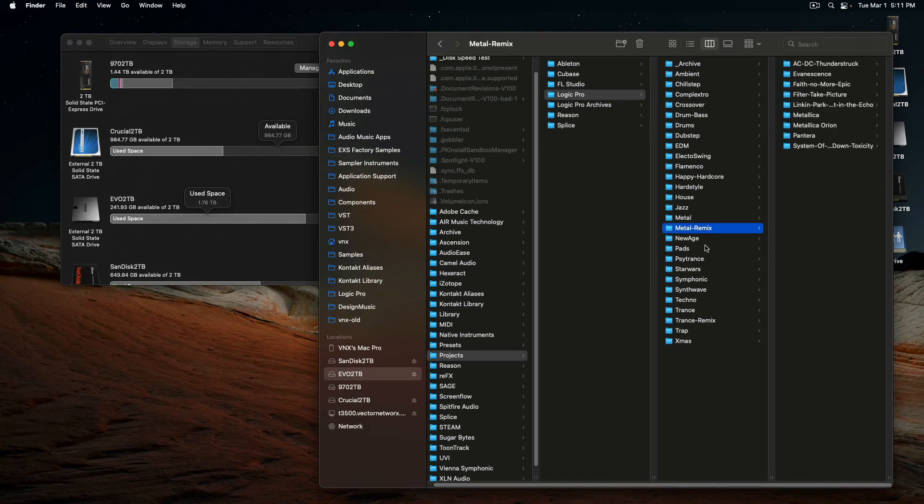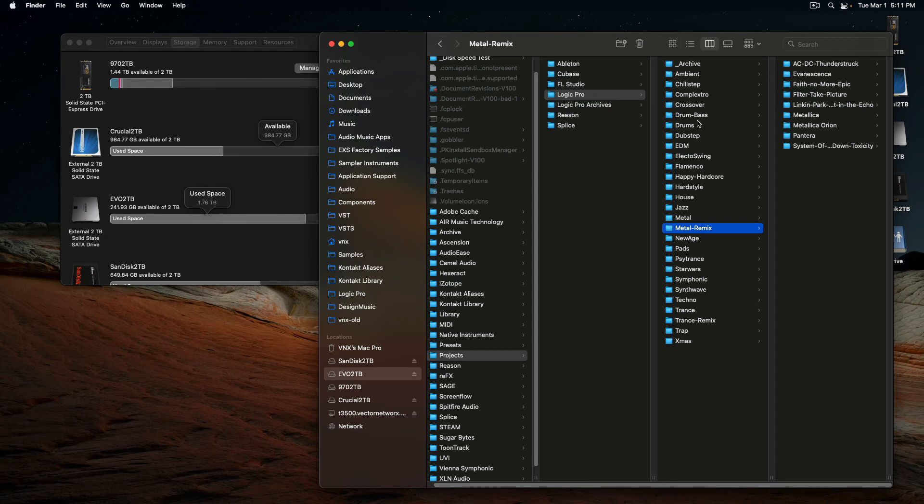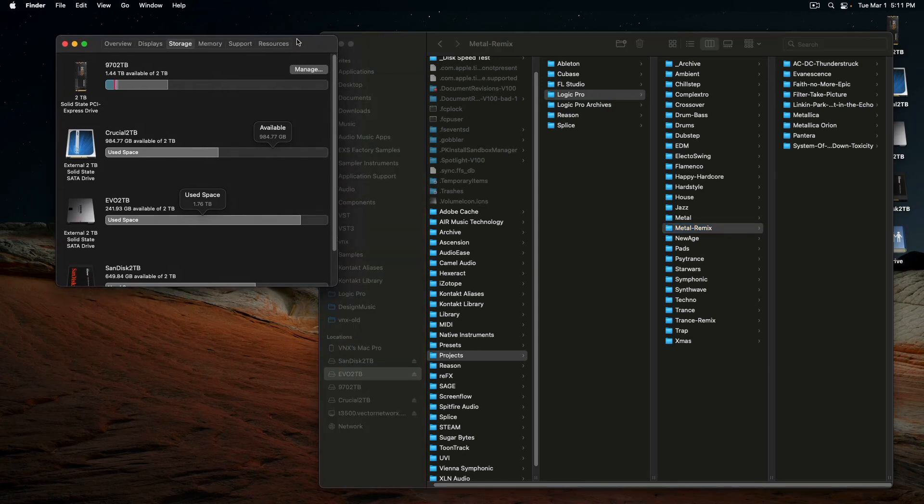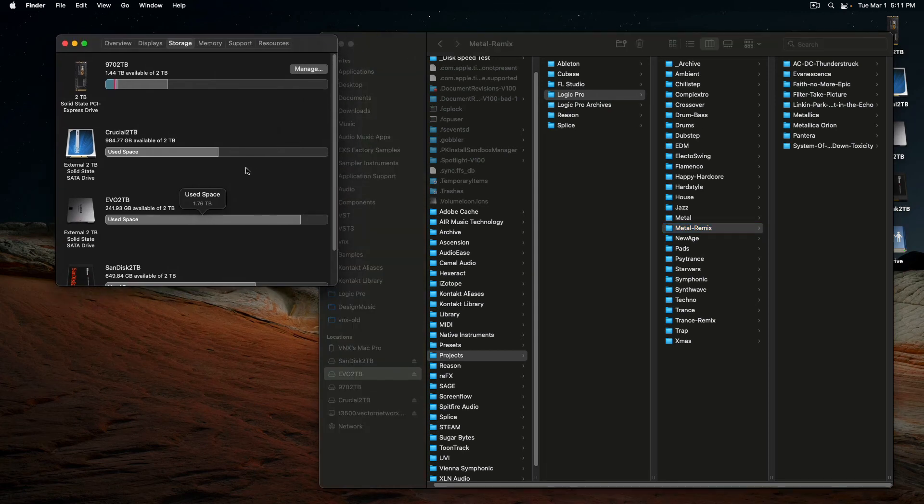If you're just kind of looking for a way on how to organize your projects in Logic, or any kind of DAW, this is kind of the way I do it. I have an external drive, and then so with the backups.